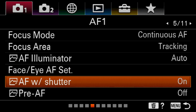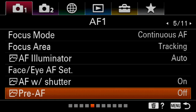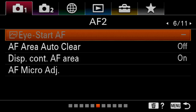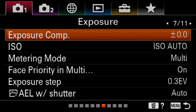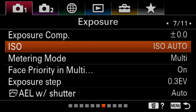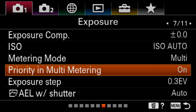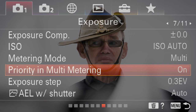AF with shutter is on, so we focus and take the picture using the shutter release. Pre AF is on by default, but I prefer to switch this off. If you are doing selfies — flipping the monitor up 180 degrees — you might want to put pre AF to the on position. But if you're taking portraits of other people, I would prefer to leave that in the off position. Also note that face priority in multi-metering is on, which is very good — if your subject is backlit, the camera will still meter for the best exposure of the face.